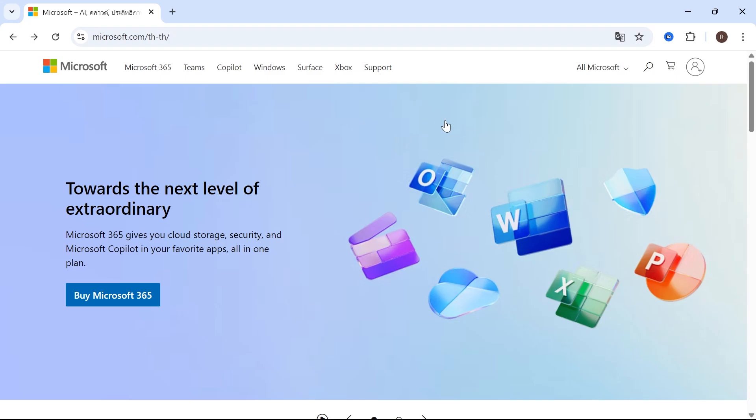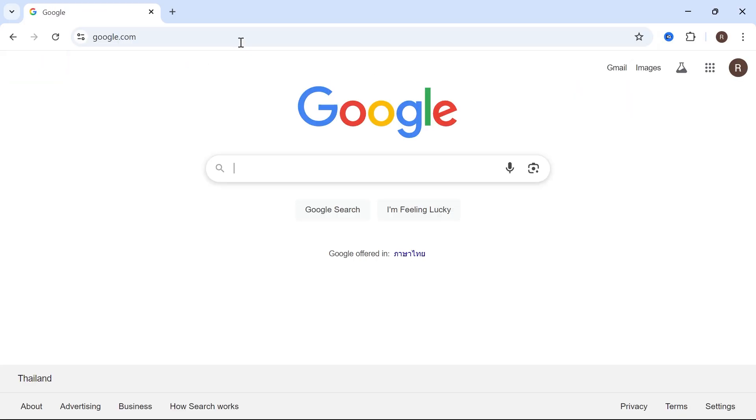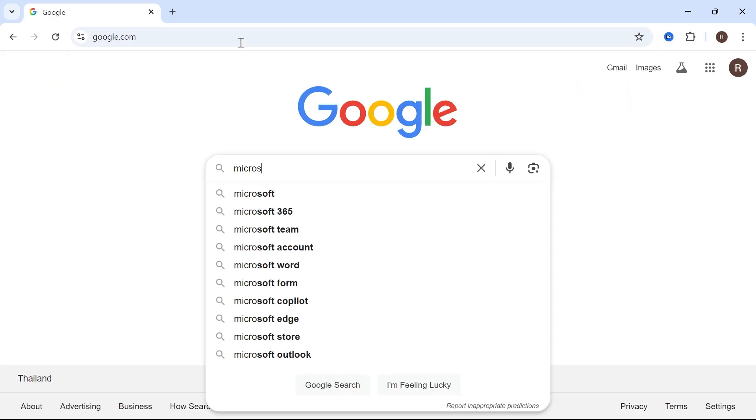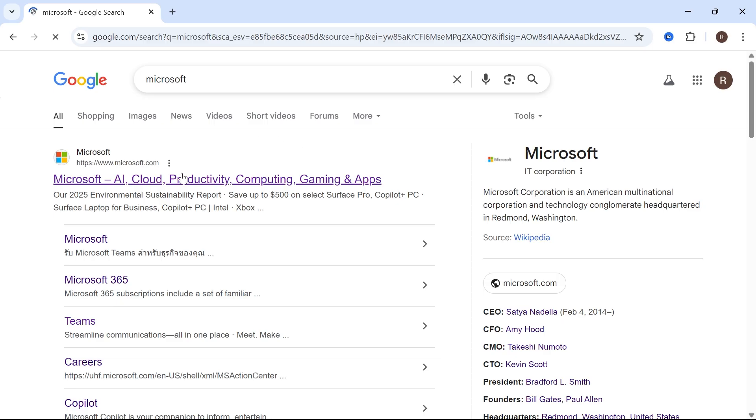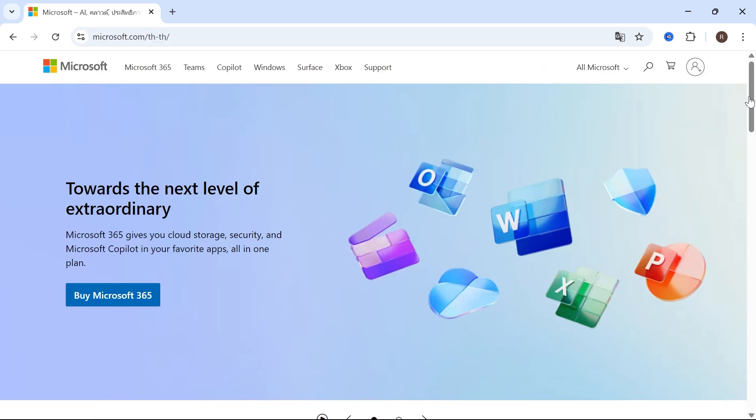Hey guys, I'm going to show you how to sign out of your Microsoft account from all other devices. The first thing we need to do is head over to an internet browser and type in Microsoft, then press enter. Click on the top website here, which is microsoft.com.